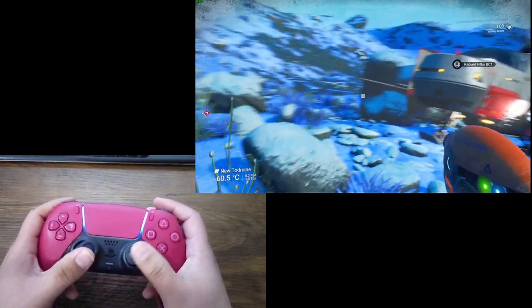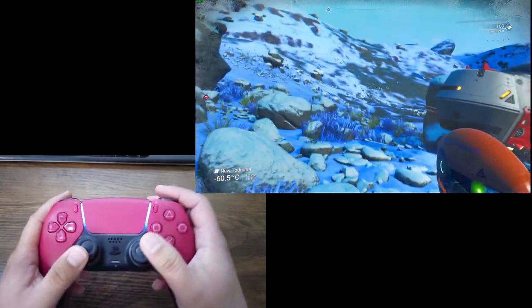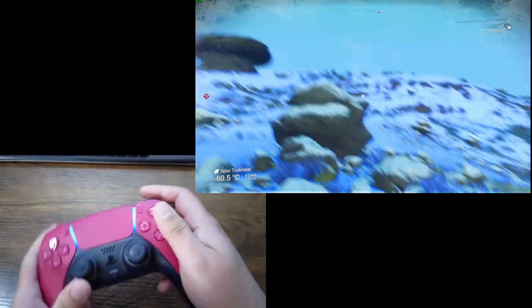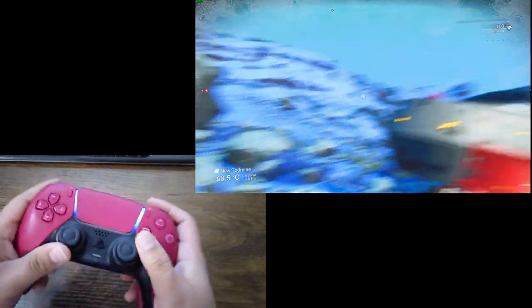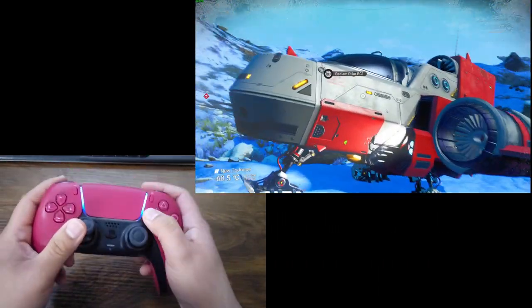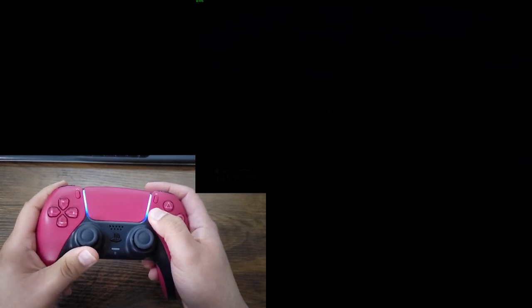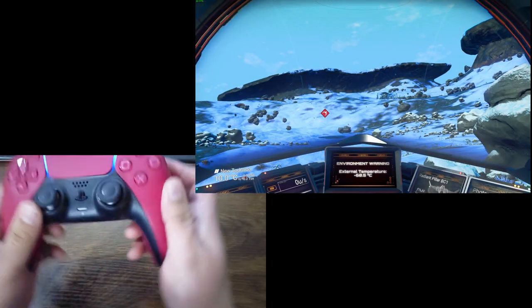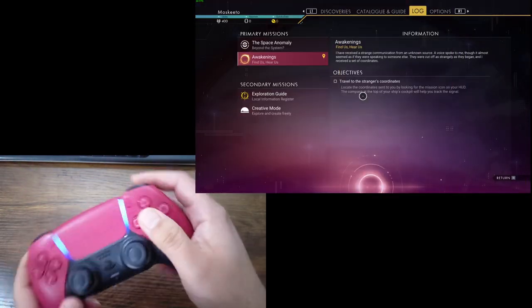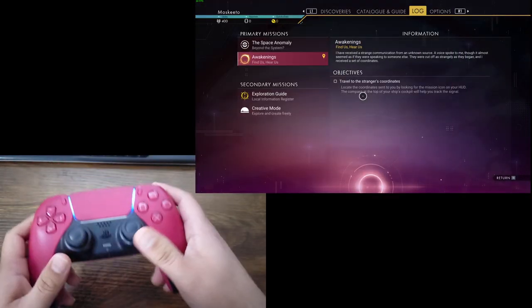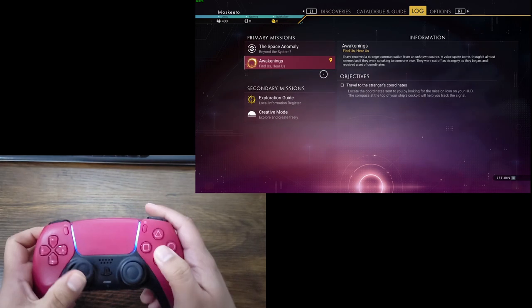And because this game uses Steam input API and different action layers, my gyro will only be on-foot because I only edited my on-foot controls, and then as soon as I'm in the spaceship, no gyro. I'm in the menus, no gyro for anything.